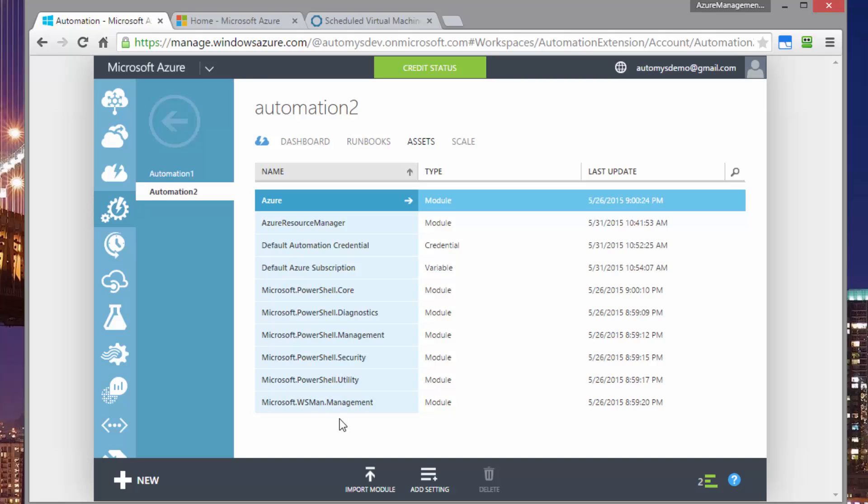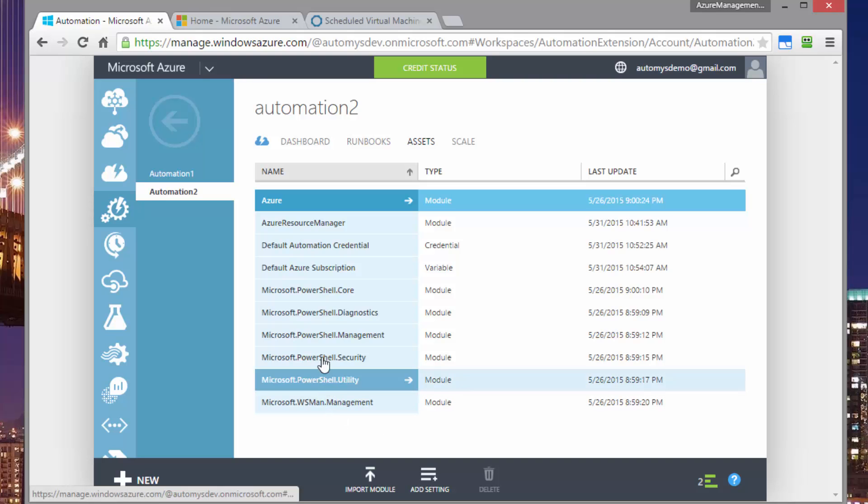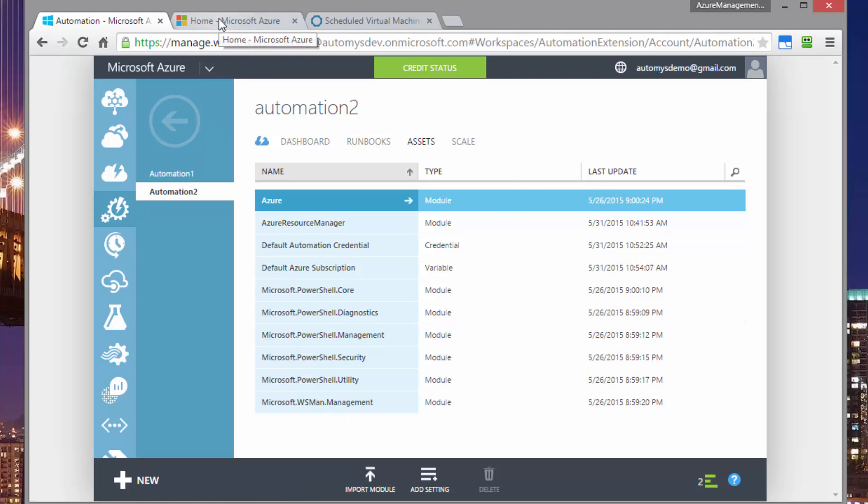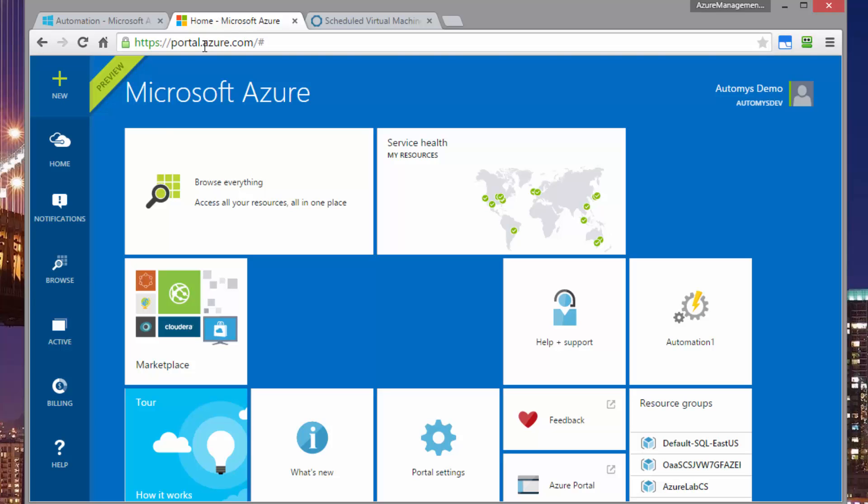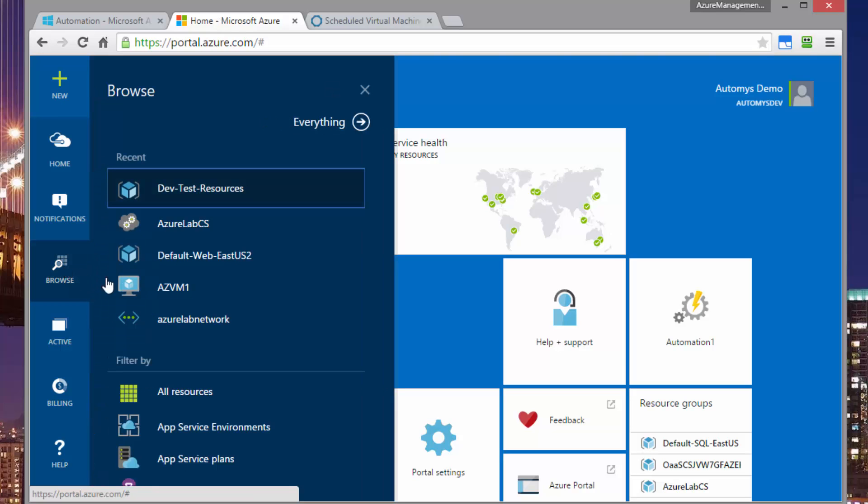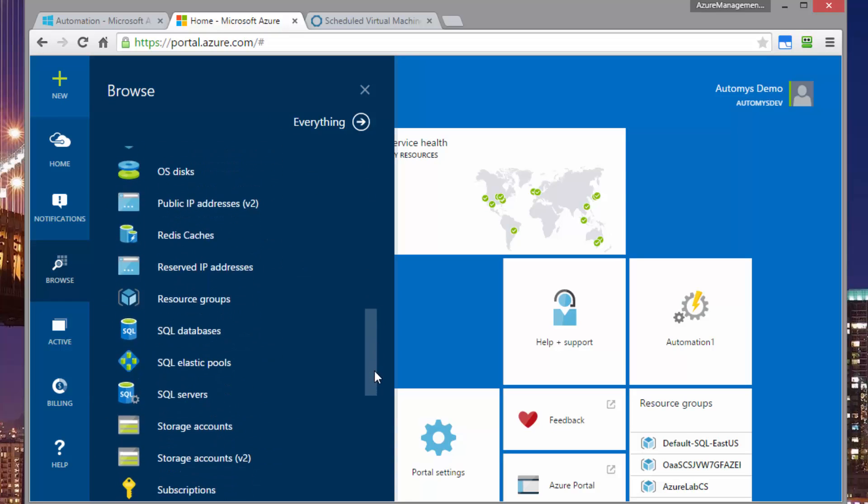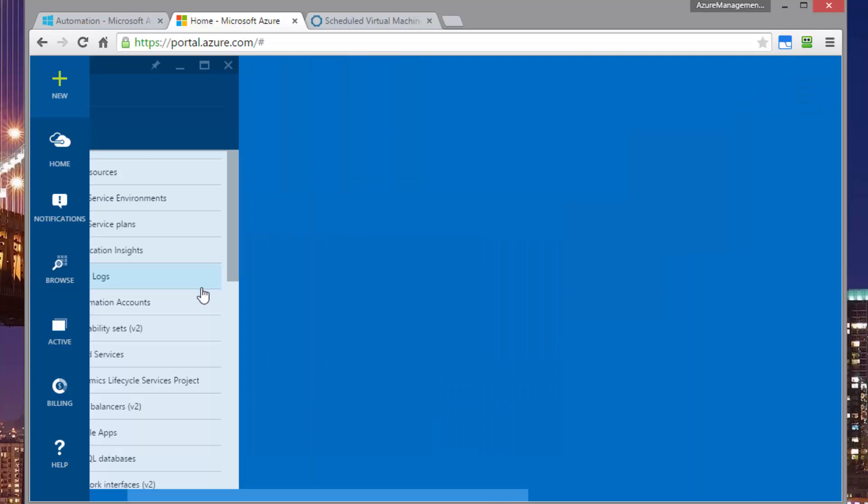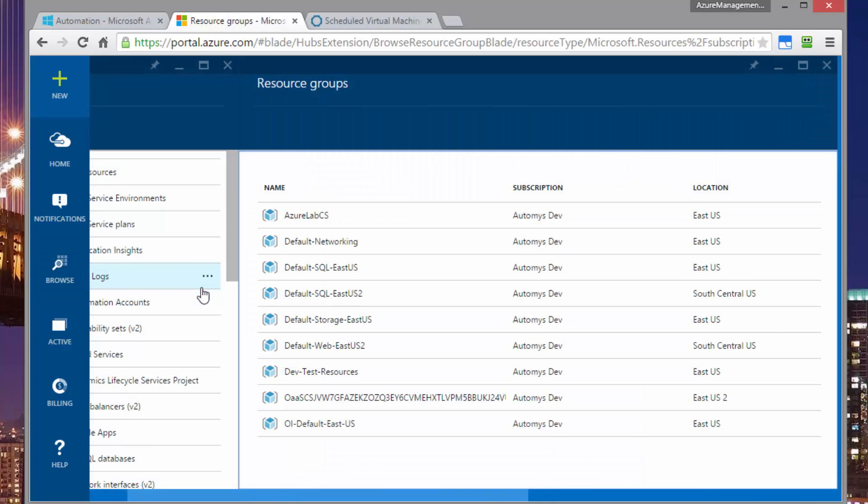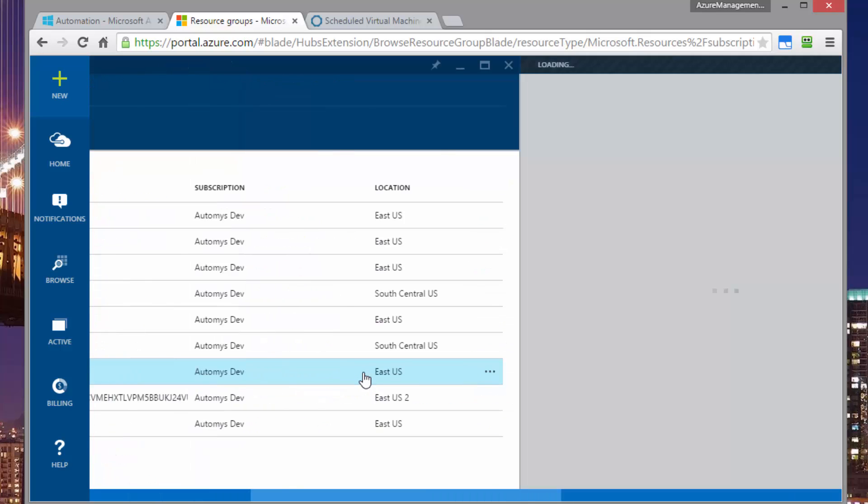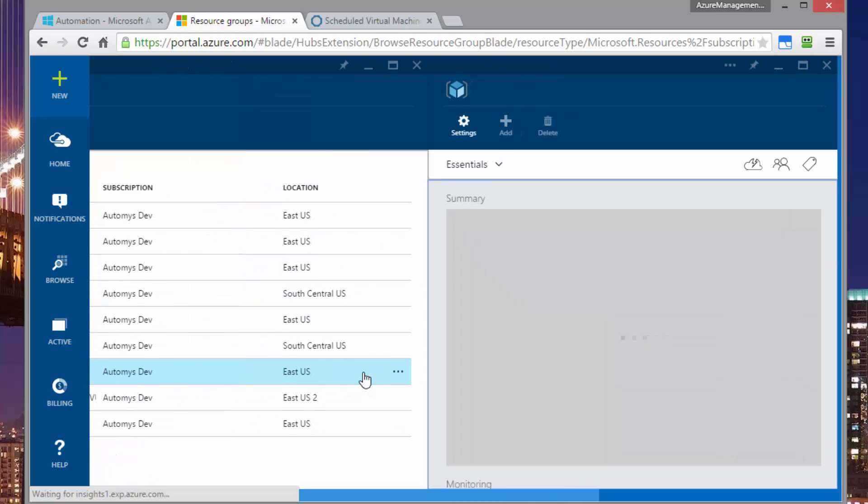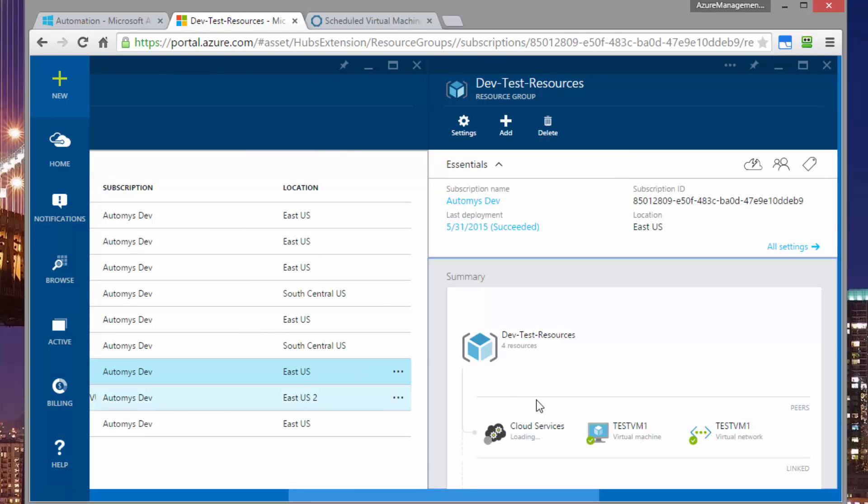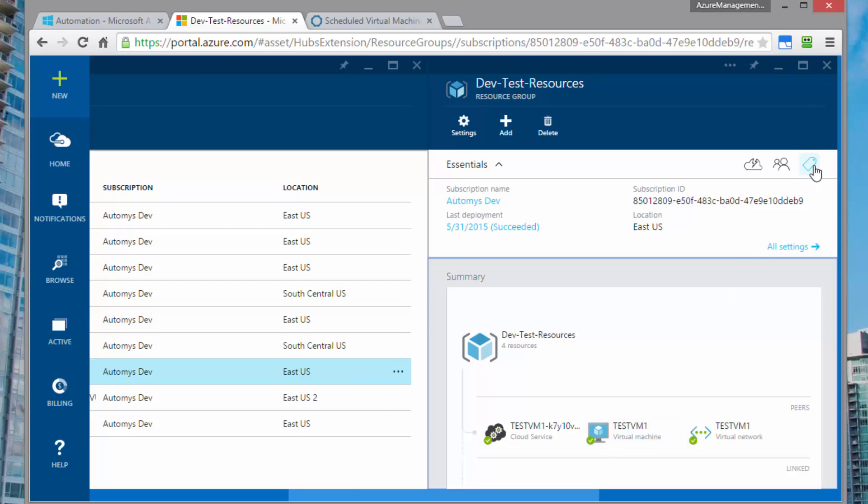So we have to do that in the new preview portal for Azure. And we can browse to find our resource group list. And that's right here. I have a resource group that I set up called dev test resources. And this is going to contain everything that I want to shut down during, say, non-business hours. If I open that up, I can find that I have one virtual machine in this group. It's called testvm1.